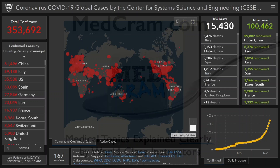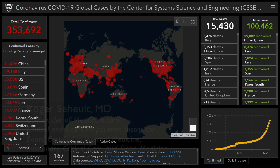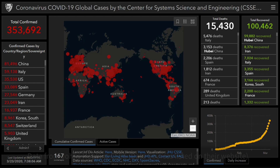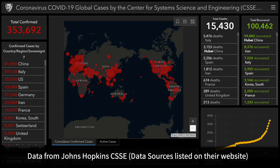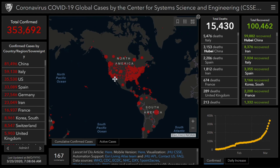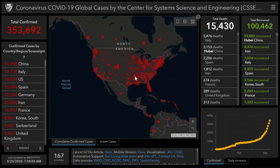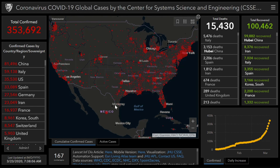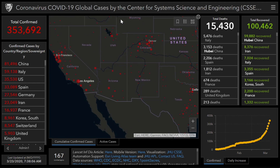Welcome to another MedCram COVID-19 update. As we look at our Johns Hopkins coronavirus tracker, we can see where the infections are in the world. They've recently updated this to show more in terms of location, so you can actually look and zoom in.